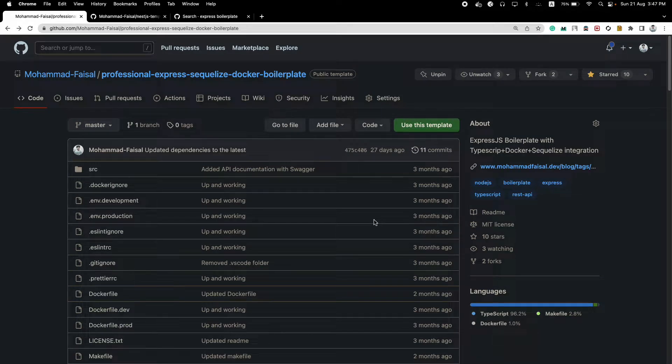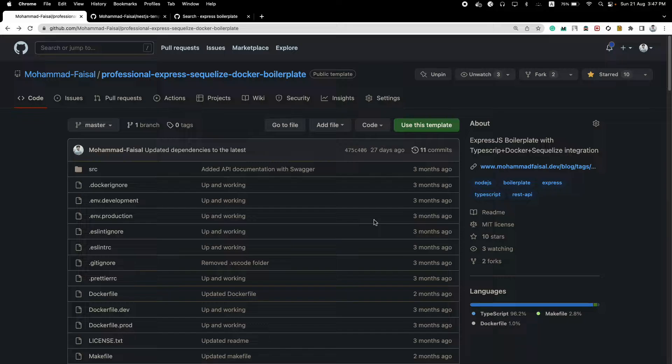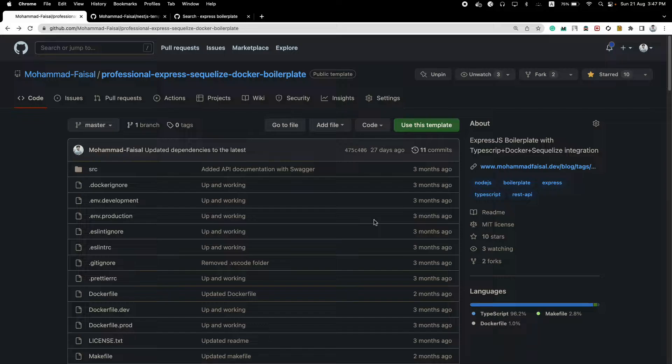Today we will talk about Node.js project structures. I will show you two structures, two types, two ways how you can structure your Node.js projects and the benefits of one over the other. Let's begin.